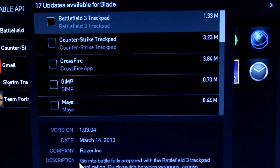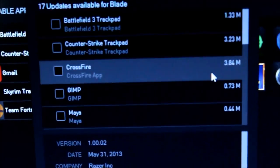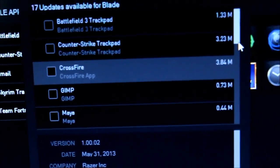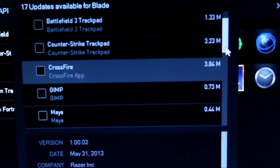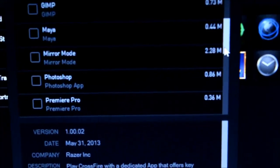It has Battlefield 3 Trackpad, Counter-Strike Trackpad, Crossfire, GIMP, Maya, I don't know what Maya is. It has Mirror Mode. It does have Photoshop and Premiere Pro.